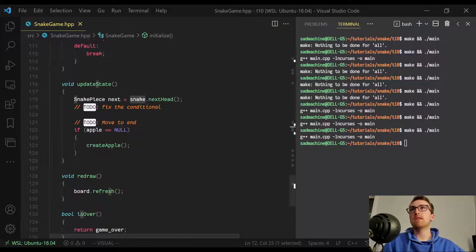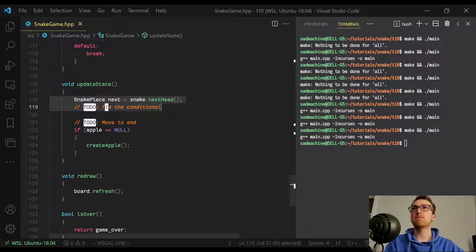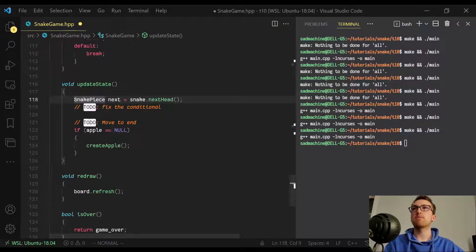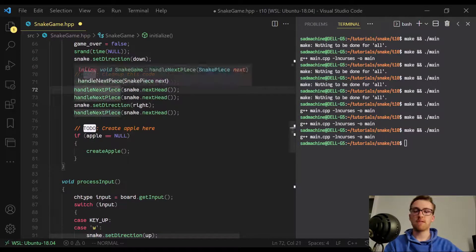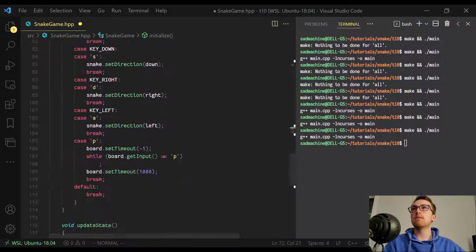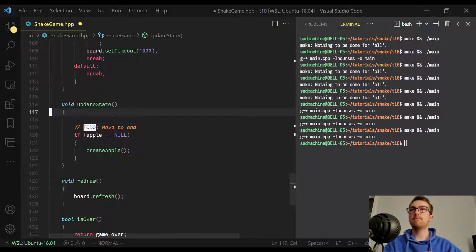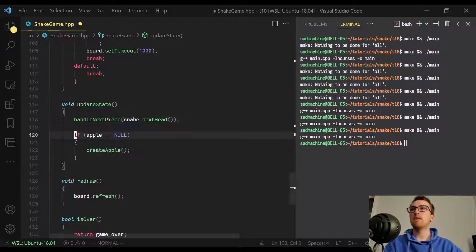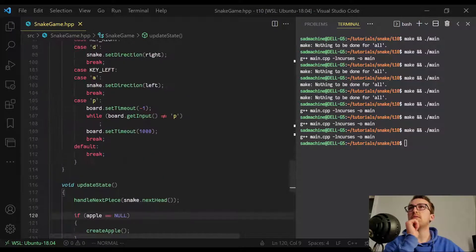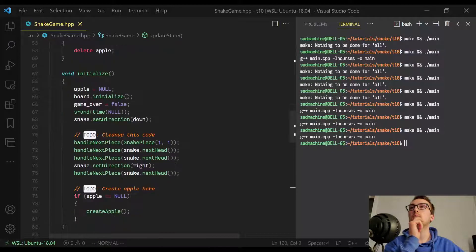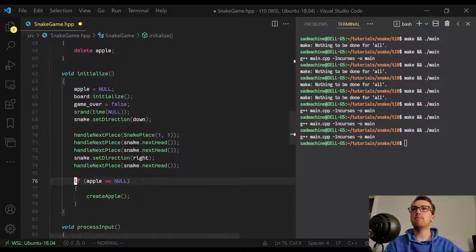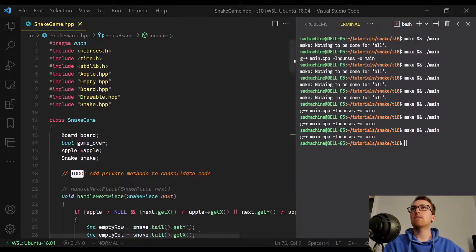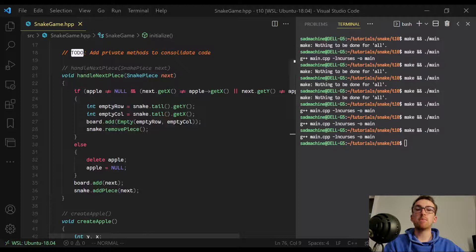Now we have to do the same thing down here, where we replace this here with just that handle next piece function call from up here, the same exact one. Handle next piece snake.nextHead. I believe that should do it. Oh, one more thing I wanted to consolidate, just because it's kind of its own action is up here in handle next piece. Sorry if I'm scrolling around really quickly.